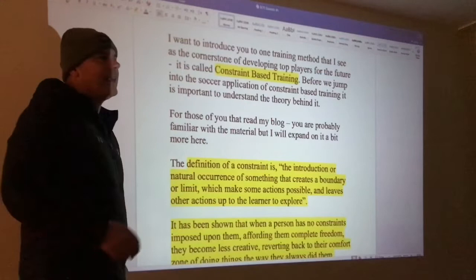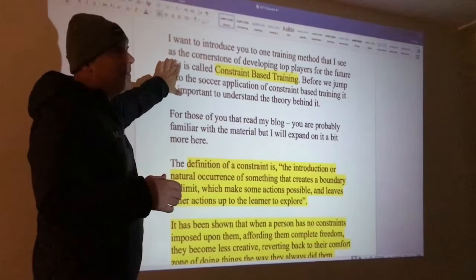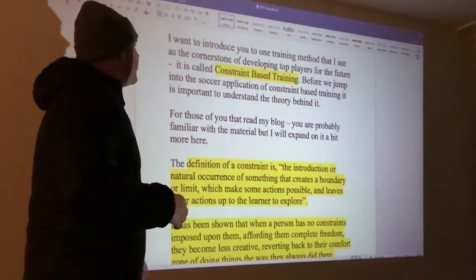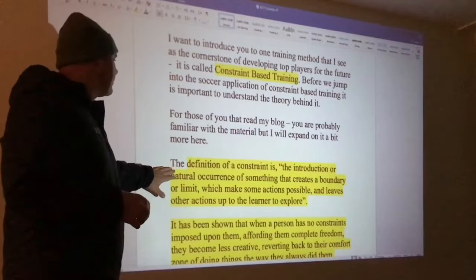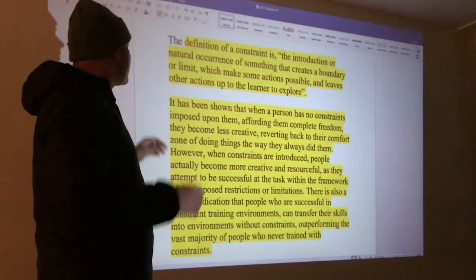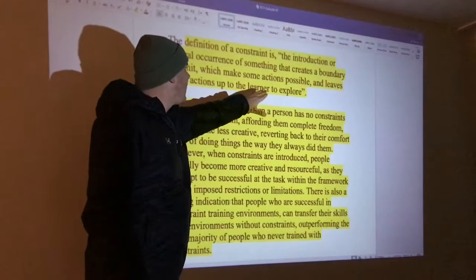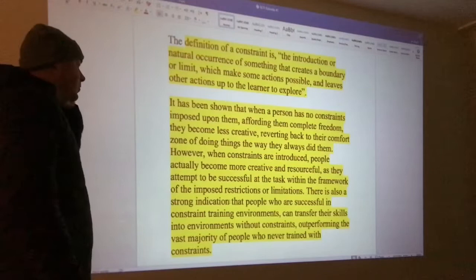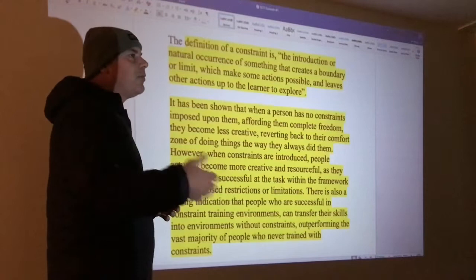One of the things I'm big on, and I think the future of soccer coaching will revolve around, is constraint-based training. The definition of a constraint is: the introduction or natural occurrence of something that creates a boundary or limit, which makes some actions possible and leaves other actions up to the learner to explore. Basically, I'm going to take away some things from the player in the game.